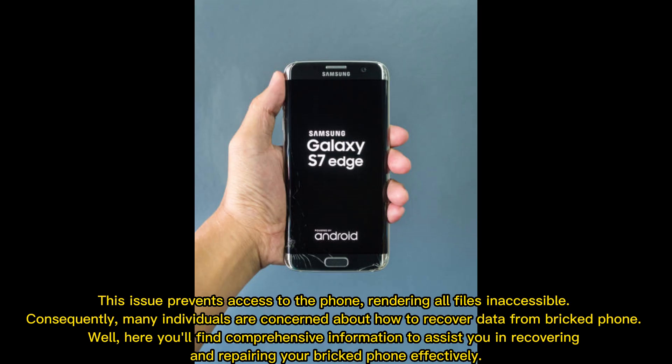This issue prevents access to the phone, rendering all files inaccessible. Consequently, many individuals are concerned about how to recover data from a bricked phone. Here, you'll find comprehensive information to assist you in recovering and repairing your bricked phone effectively.